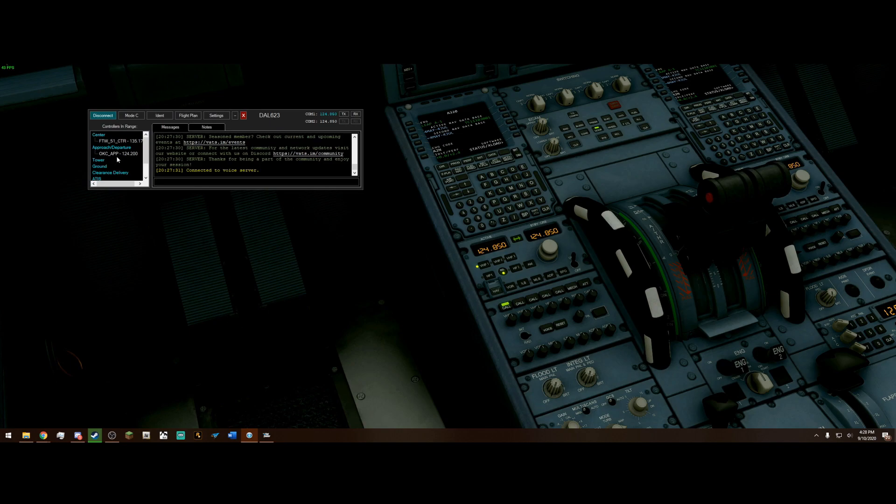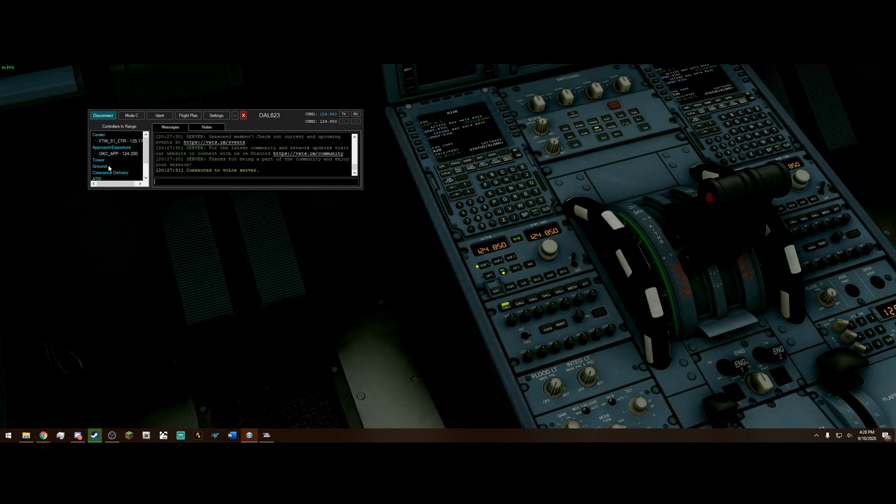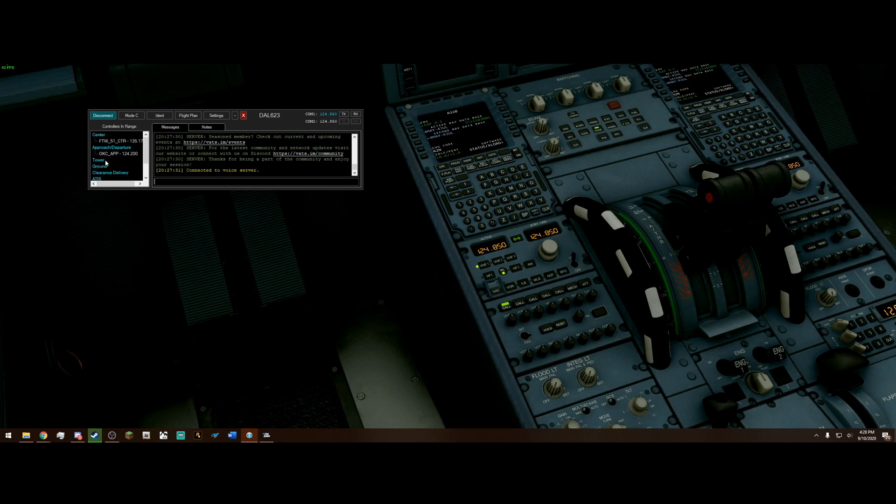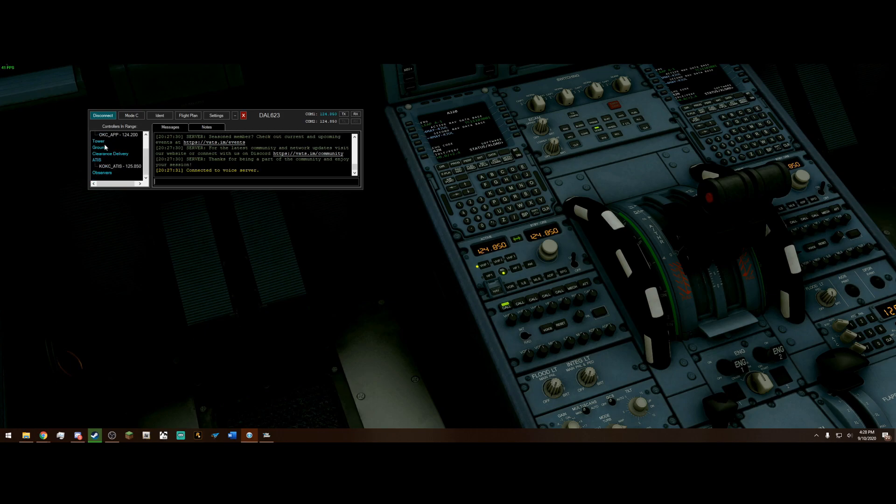With that being said, over here on the left, we have controllers in range. We see we have Fort Worth Center and OKC Approach. And we also have an ATIS right here. Now, this works in a top-down fashion. So, for instance, if there was a clearance delivery on, we would call him up first. If there was no clearance delivery, but there was a ground, we would call him. If there was no ground or clearance delivery, but there was a tower, we would call him. And, in this case, there is an approach departure on. So, they are going to take care of all of tower, ground, and clearance delivery procedures. Same way with center. If an approach was not on, this center would be taking over literally everything. So, it can kind of get stressful on them. Keep that in mind.